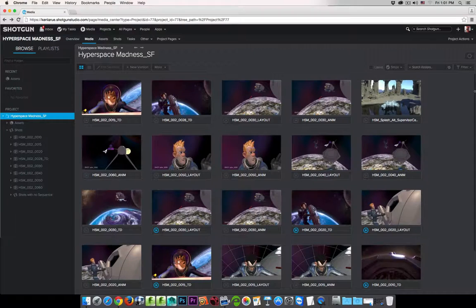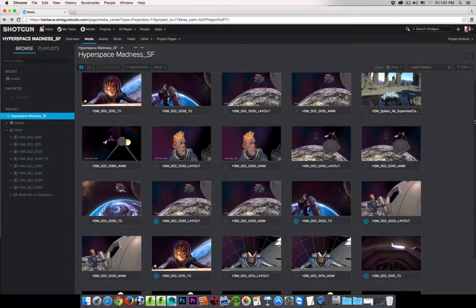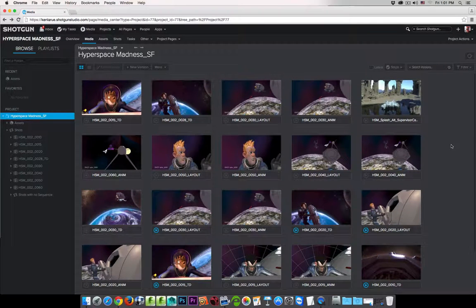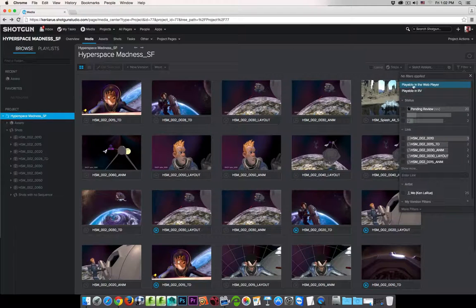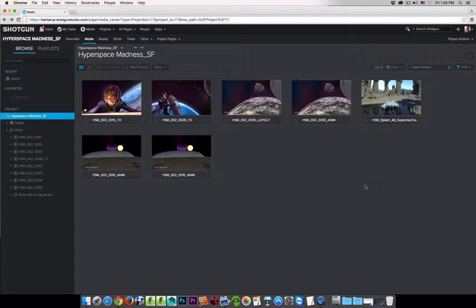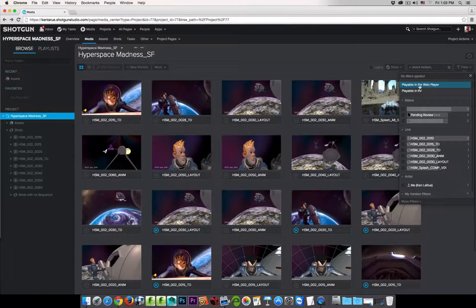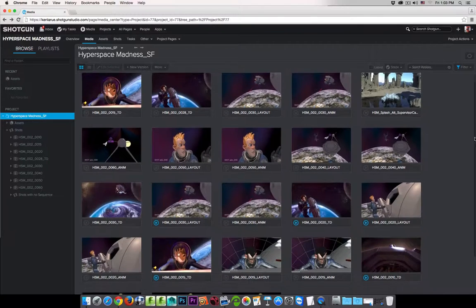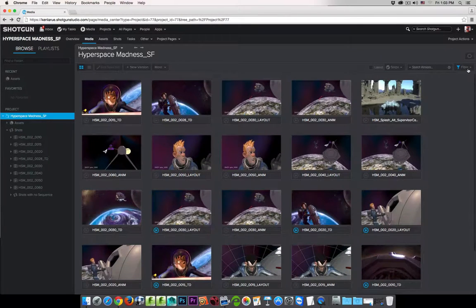The last thing we'll cover is filtering options to view media that is playable in RV, or only playable inside the Overlay Player. Several clips were submitted through the RV Shotgun Submit Tool; others were dragged and dropped into the Media App generating web-based media through Shotgun. Go to the Filter setting — the top options are Playable in Web Browser and Playable in RV. If I enable Playable in RV, only the versions linked to high-res media and playable in RV are displayed. Enabling Playable in Web Browser shows only versions playable in the Overlay Player.